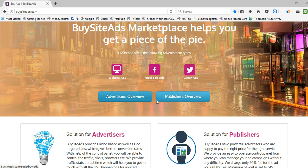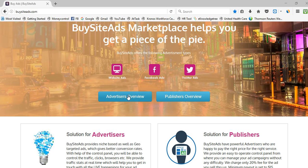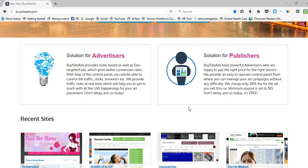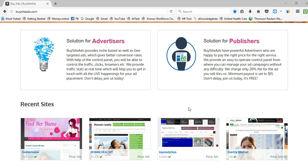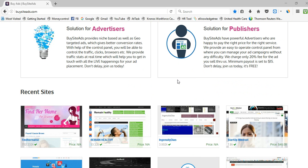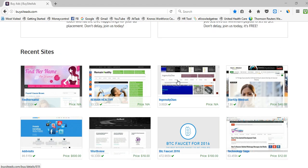They offer both an advertiser overview and a publisher overview. If you want to monetize your blog, you simply register as a publisher. If you want to promote your website or any other products, you simply register as an advertiser.